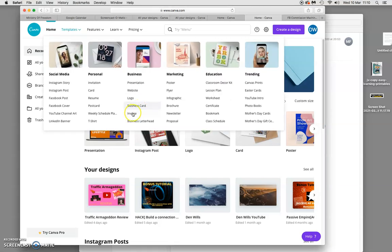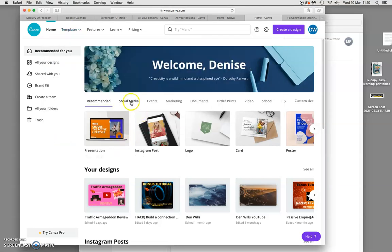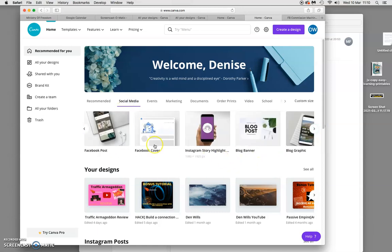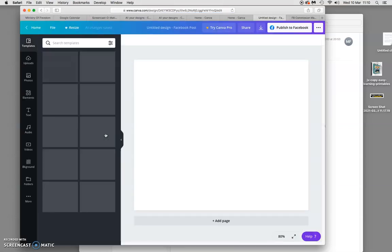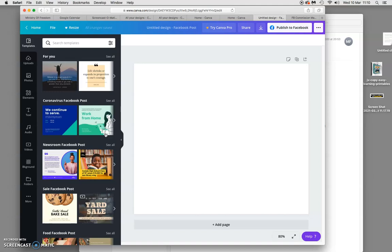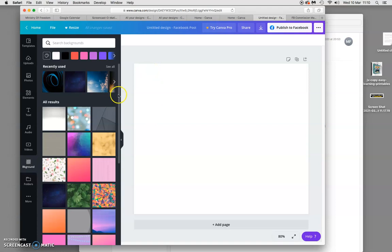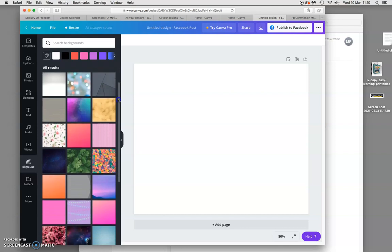You can get your templates here, or you can press down here on social media — you've got your Instagram, Facebook. I'm going to go to Facebook post. I'm actually making some bonus pages; I'm doing a review on a software and I'm using this as a Facebook post. You start off with a plain square, which obviously needs a little background.